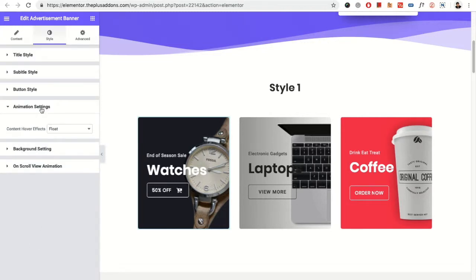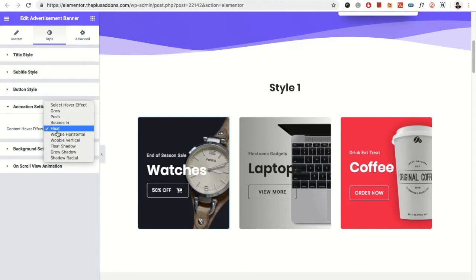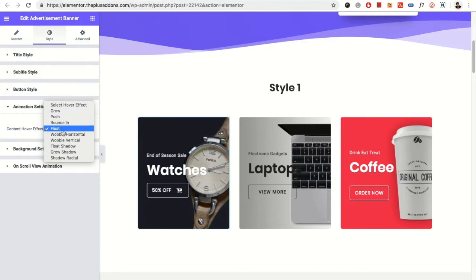Then you have the animation settings. In animation settings, you have the content hover effect. There are various options which effects you can select for the hover style.